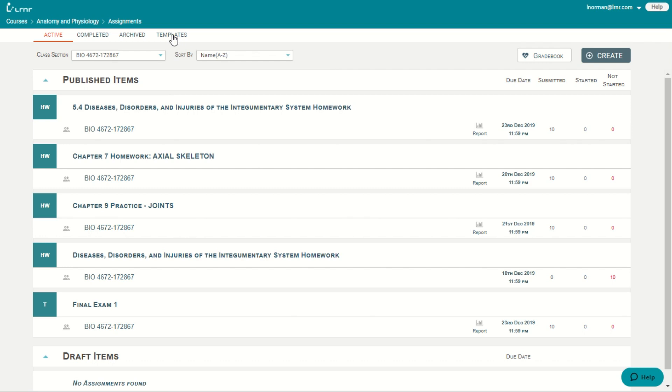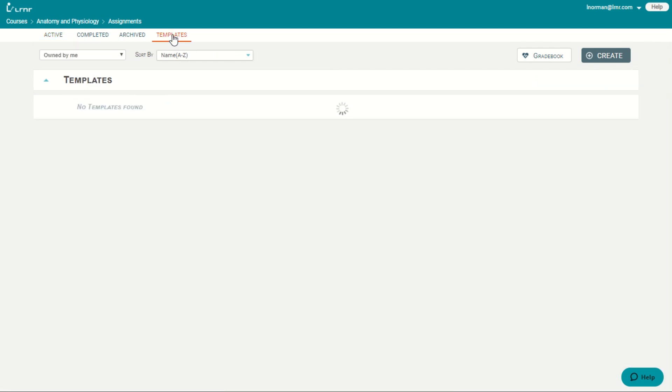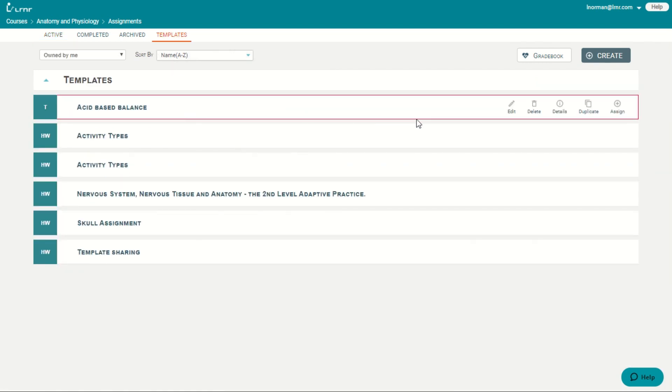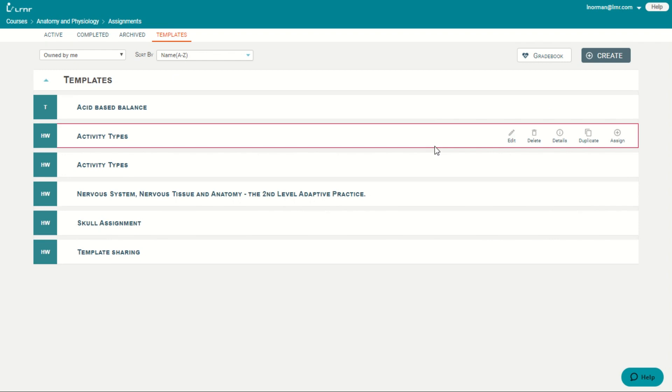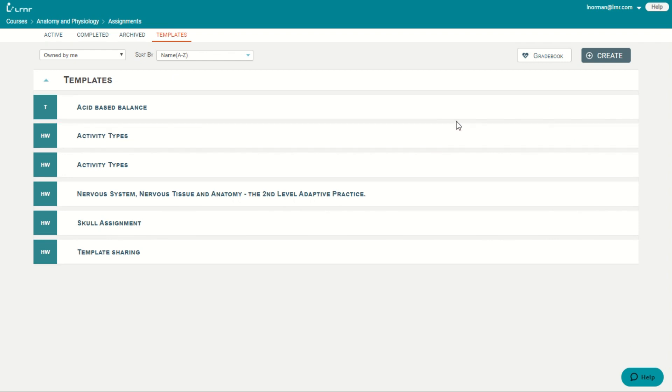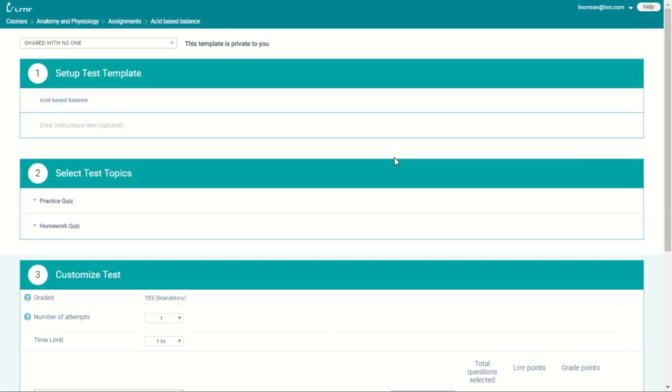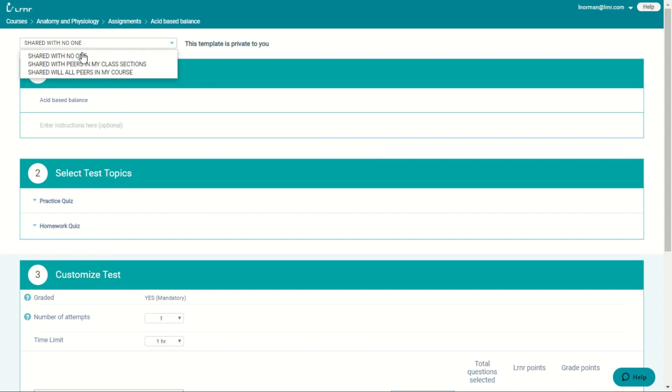Templates make it easy for you to reuse and share tests and quizzes. So that you won't have to create them again. And that others will be able to use the same tests and quizzes that you have already created. And you can share them with other professors in your department. Or even throughout the full department.